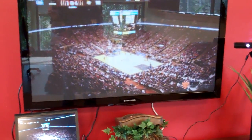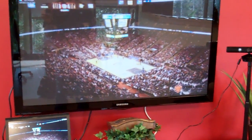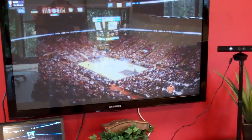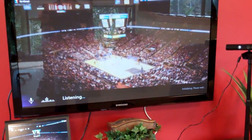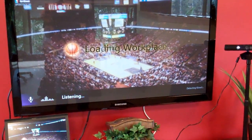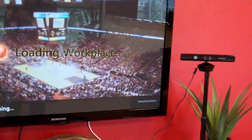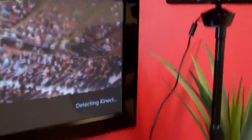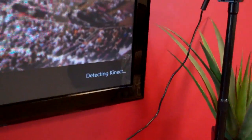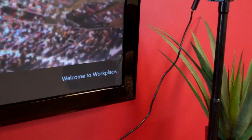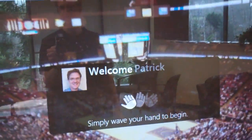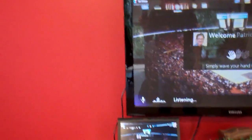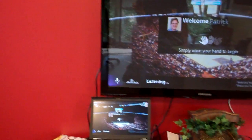We also decided to use the Windows Speech Libraries so I could call out commands. Workplace, Start. Now the application starts up, and down in the bottom corner it's going to start recognizing. It's detecting Kinect, recognizes me, and now I'm available for the demo.